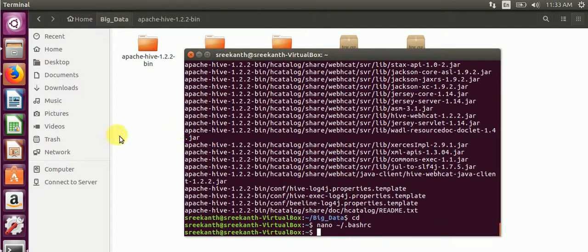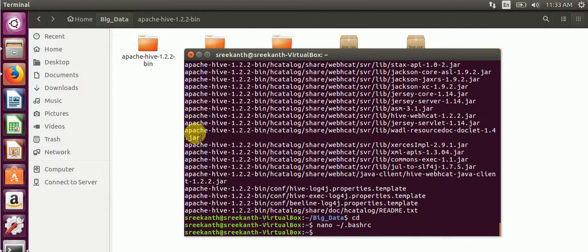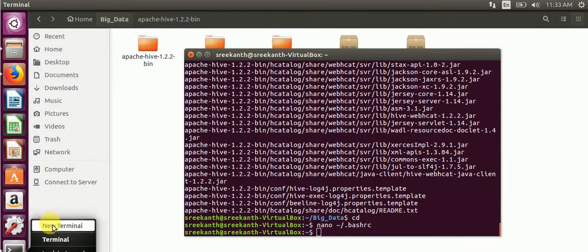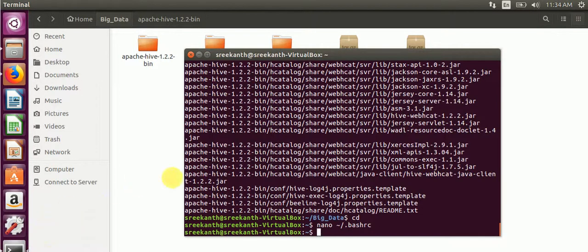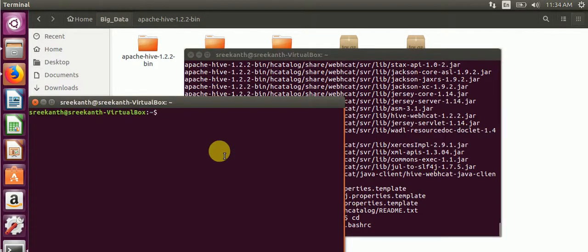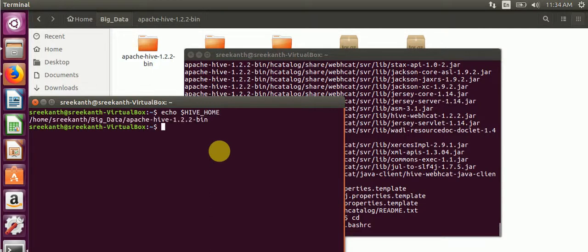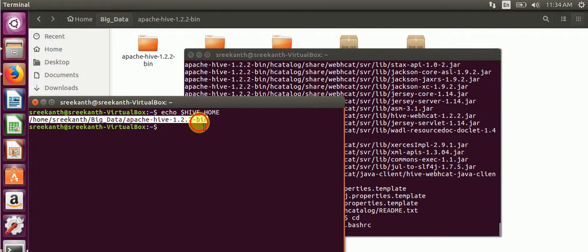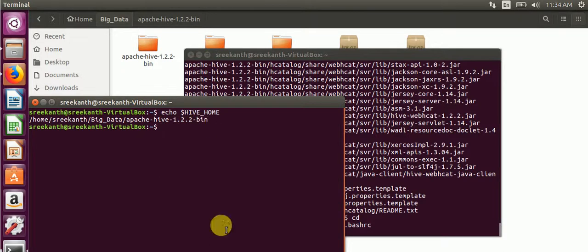Then we will open another terminal and check whether bash rc updated or not. Echo $HIVE_HOME. Here our path is set.